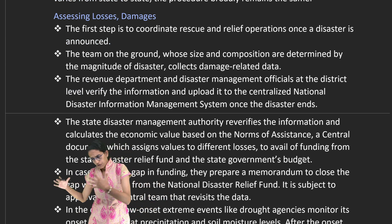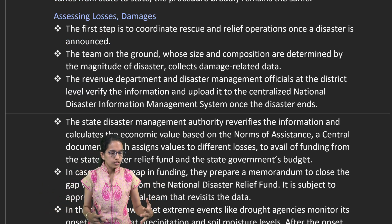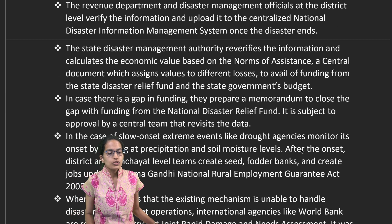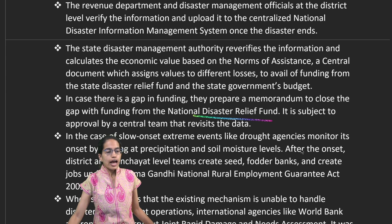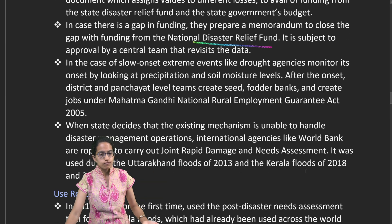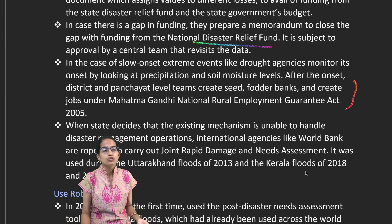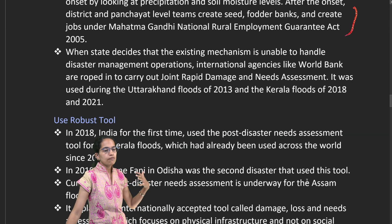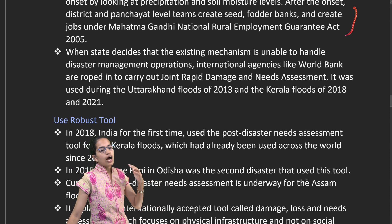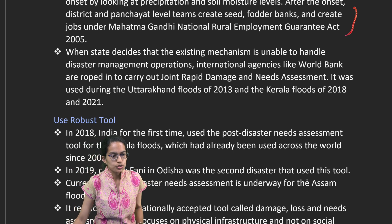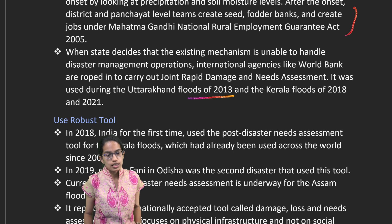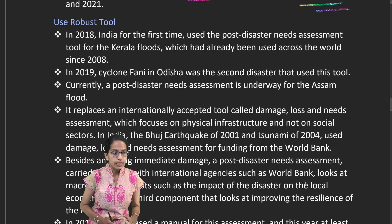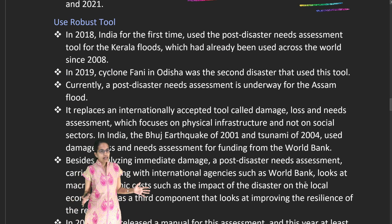We need to understand how the National Disaster Relief Fund functions, how central teams work, and how MGNREGA can be used to create jobs. Seed and fodder banks should be made available when floods cause damage. Disaster operations must be clearly defined — the Uttarakhand floods of 2013 and the Kerala floods of 2018 and 2021 are important examples of how disaster response mechanisms must be structured.